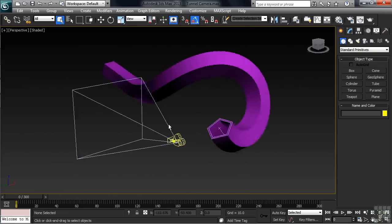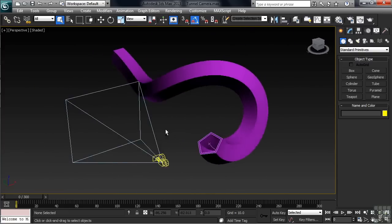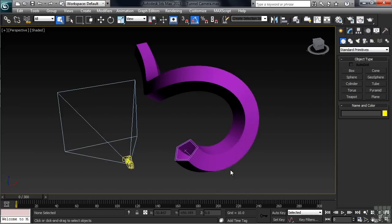I then drew a helix for my path, adjusting its settings to get the shape that I wanted. It was then just a matter of lofting the nested N-Gon along the helix path.